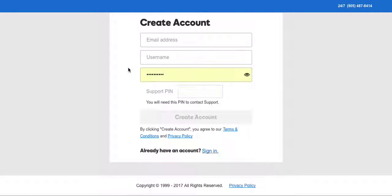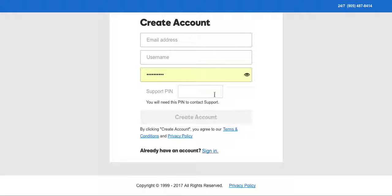You're gonna create a username and you're also gonna create a password and a support pin. This support pin is for whenever you end up making a phone call to support.